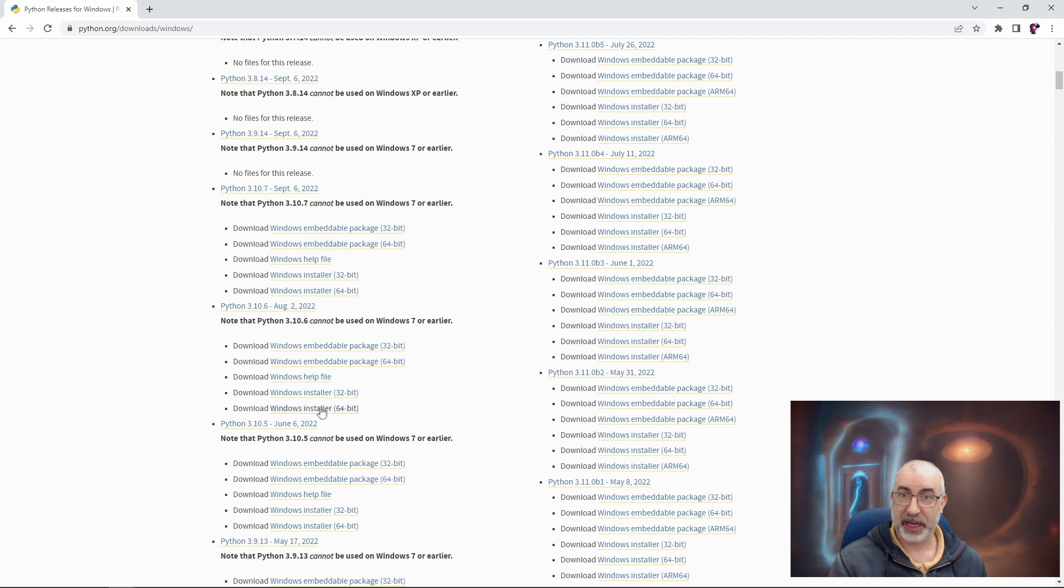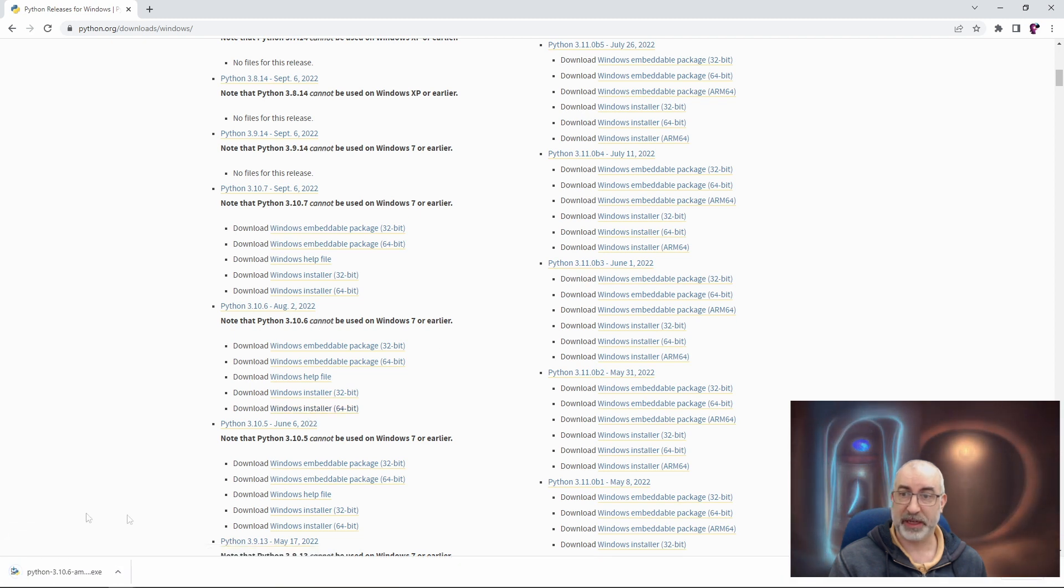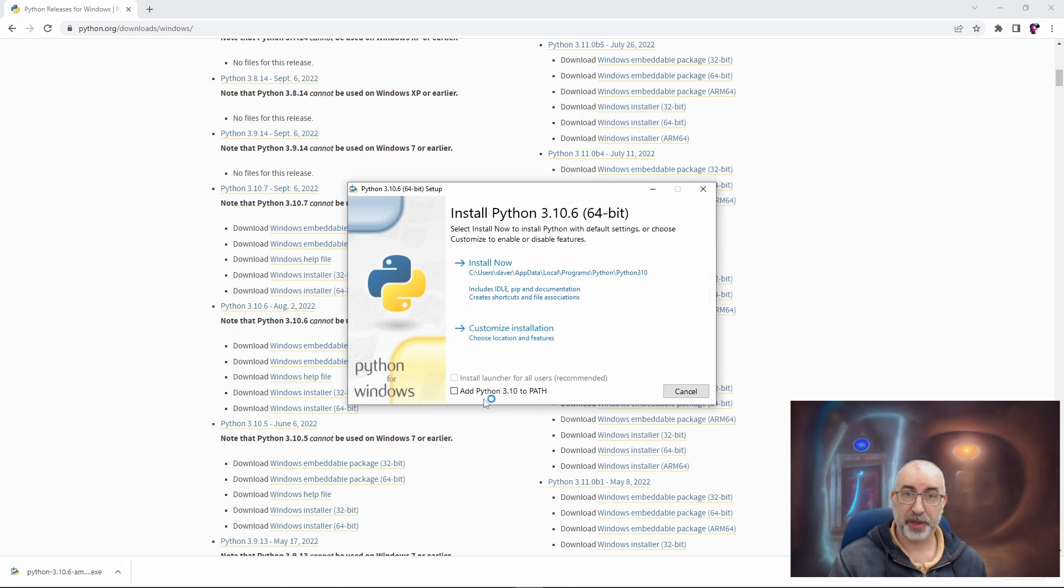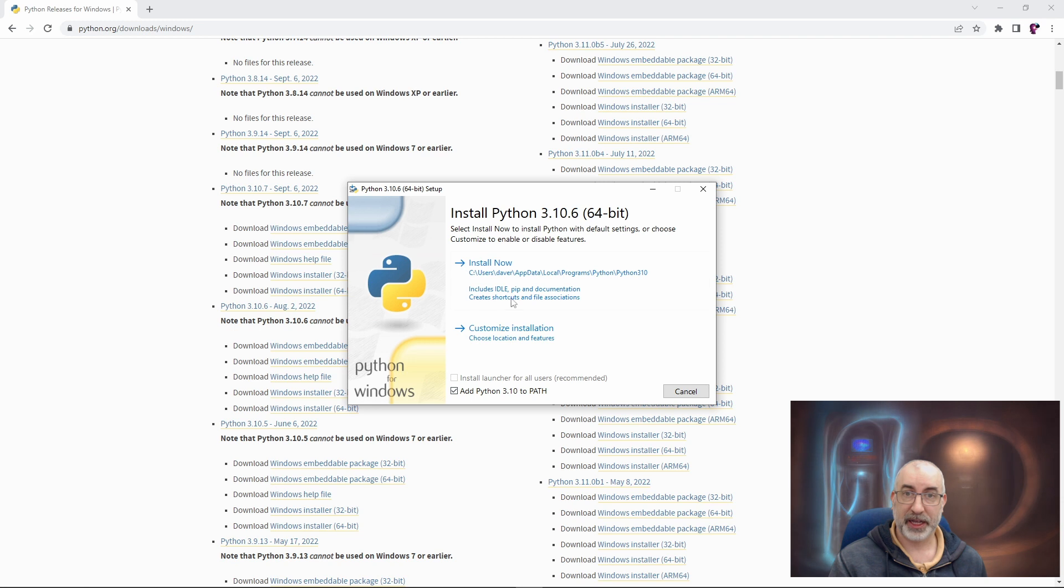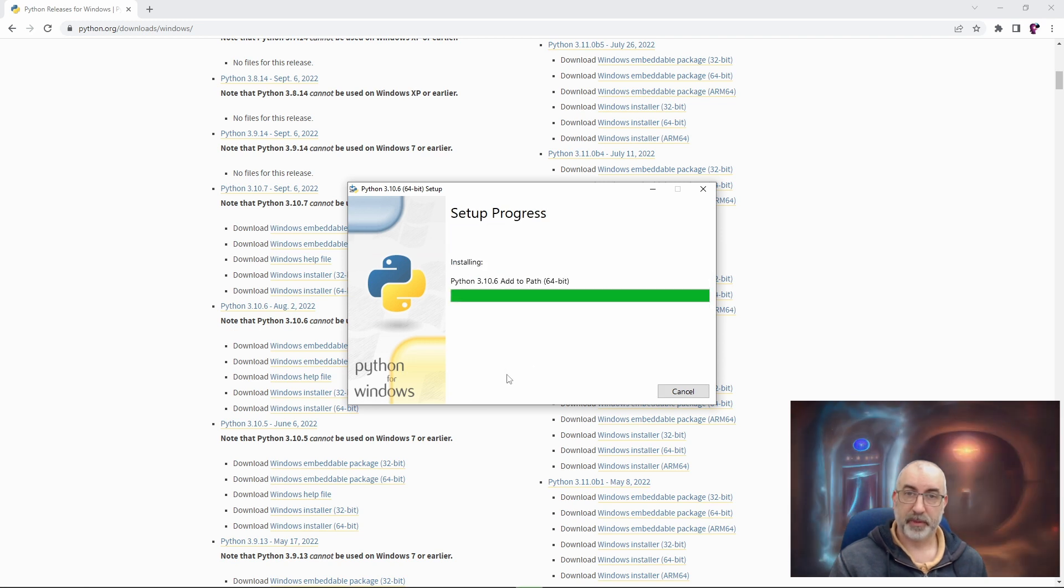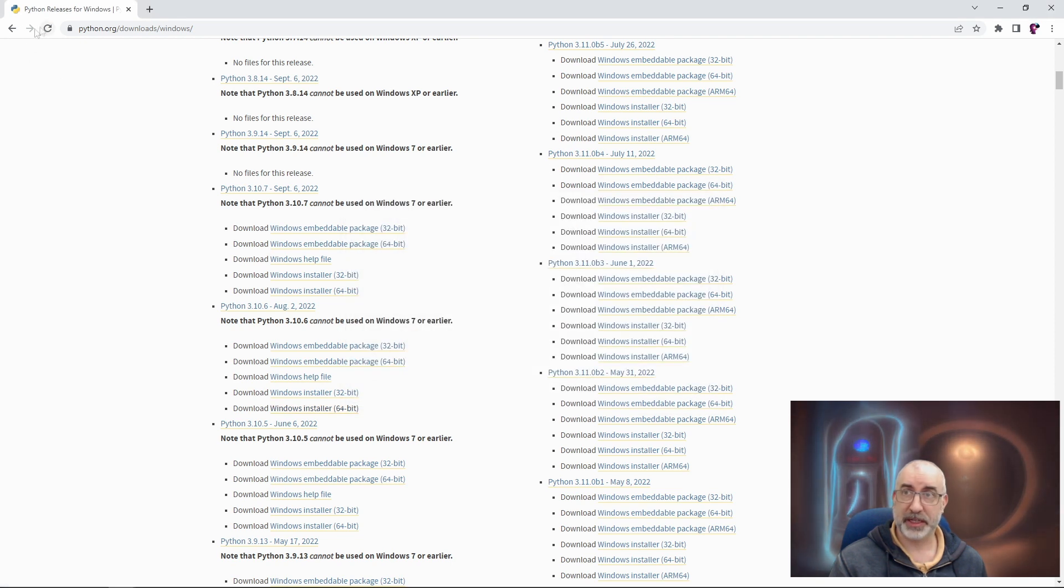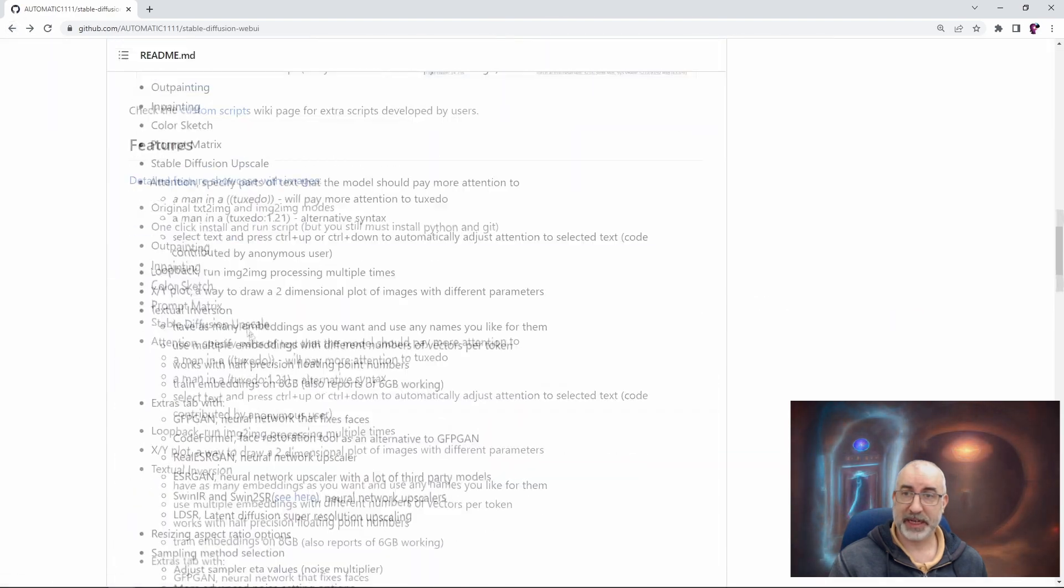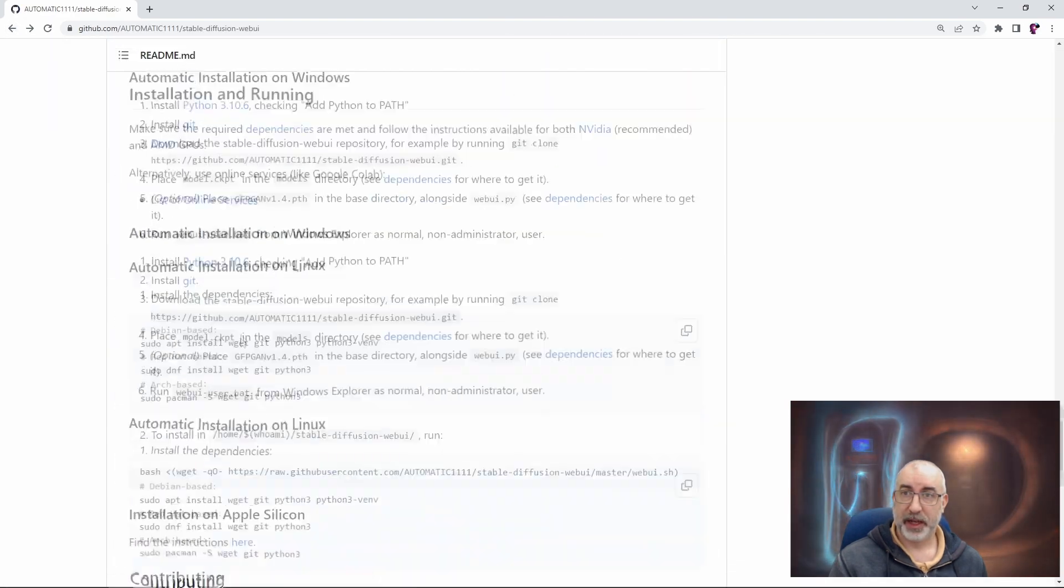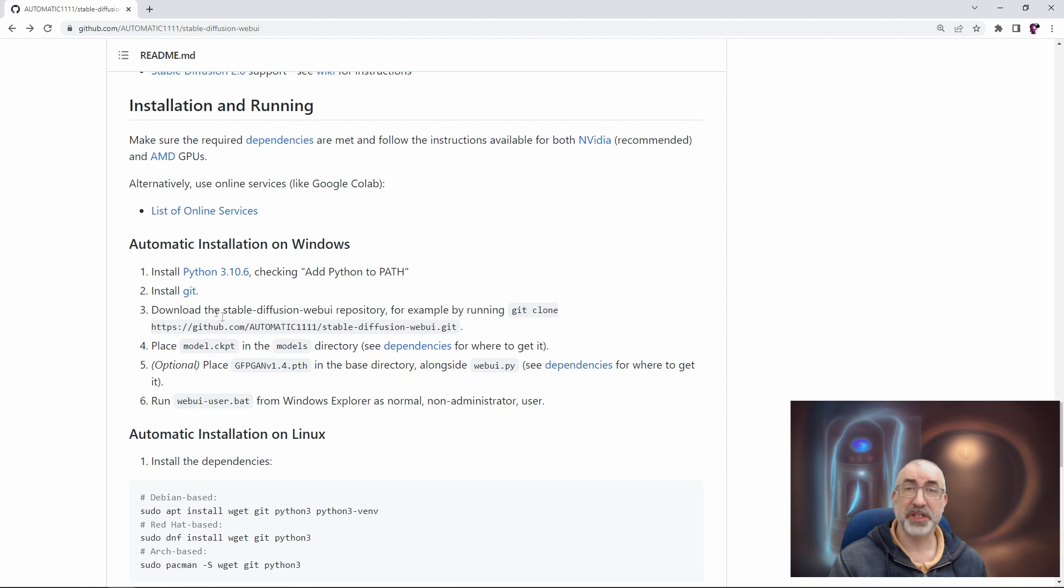So you're going to need to scroll down, and slightly confusingly, it's not in perfect order, to 3.10.6. Right here, download the Windows installer 64-bit, run it, and we want to make sure we tick add Python 3.10 to path, click that, click install now, and that's it. Setup was successful, Python is now installed. We can close that, go back to our automatic 11.11, and continue with the next step, which is install Git.